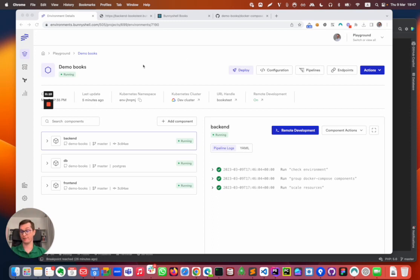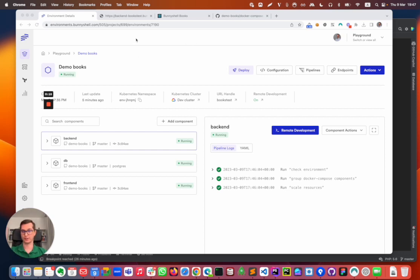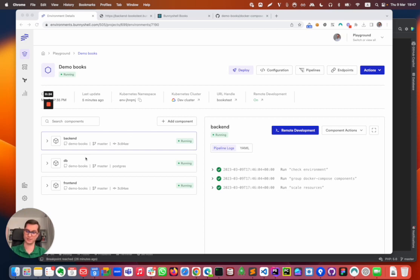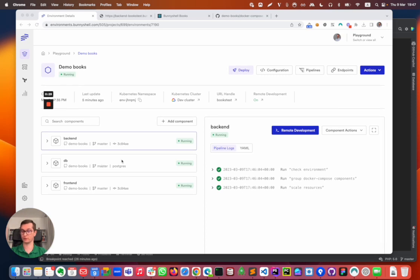I have here the DemoBooks environment which I deployed earlier. I have started it again and just as a reminder we have a backend component written in Express, aka Node.js, a Postgres database and we also have a frontend written in React.